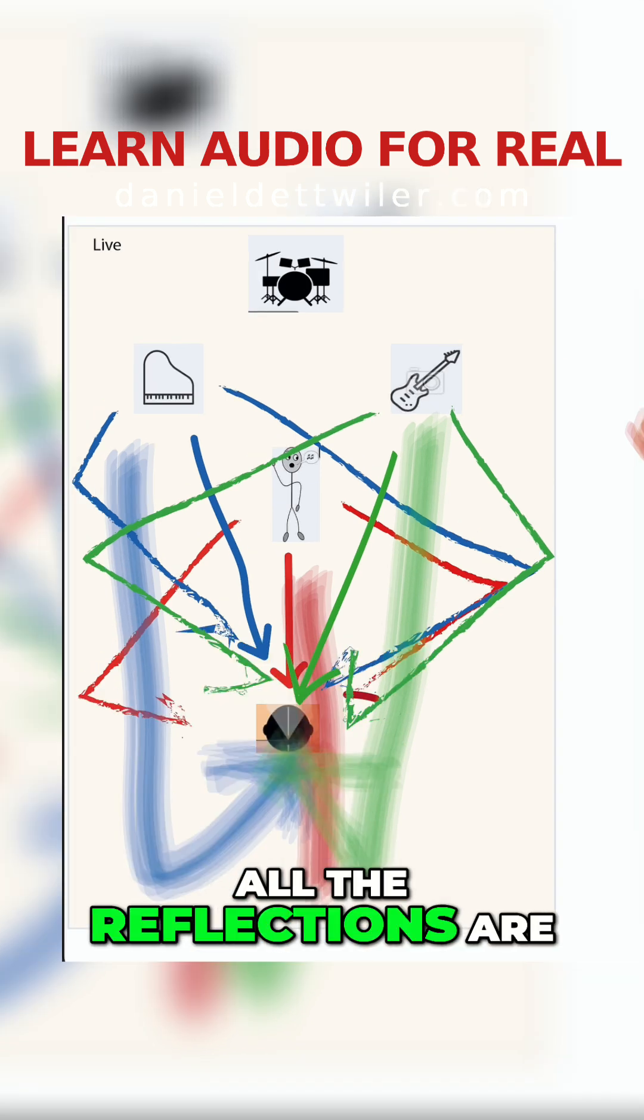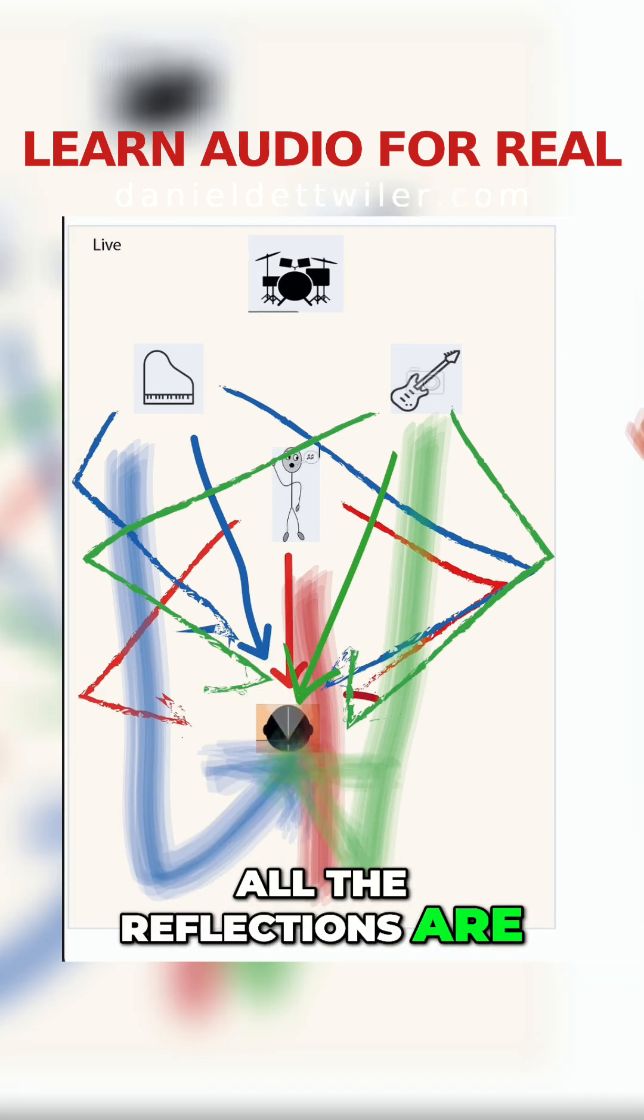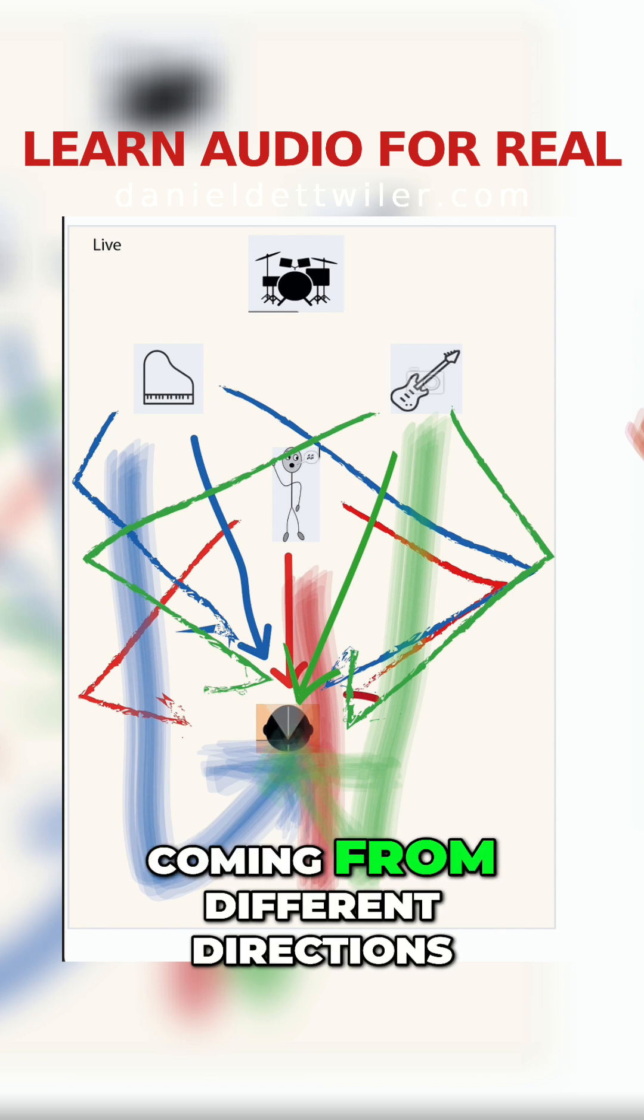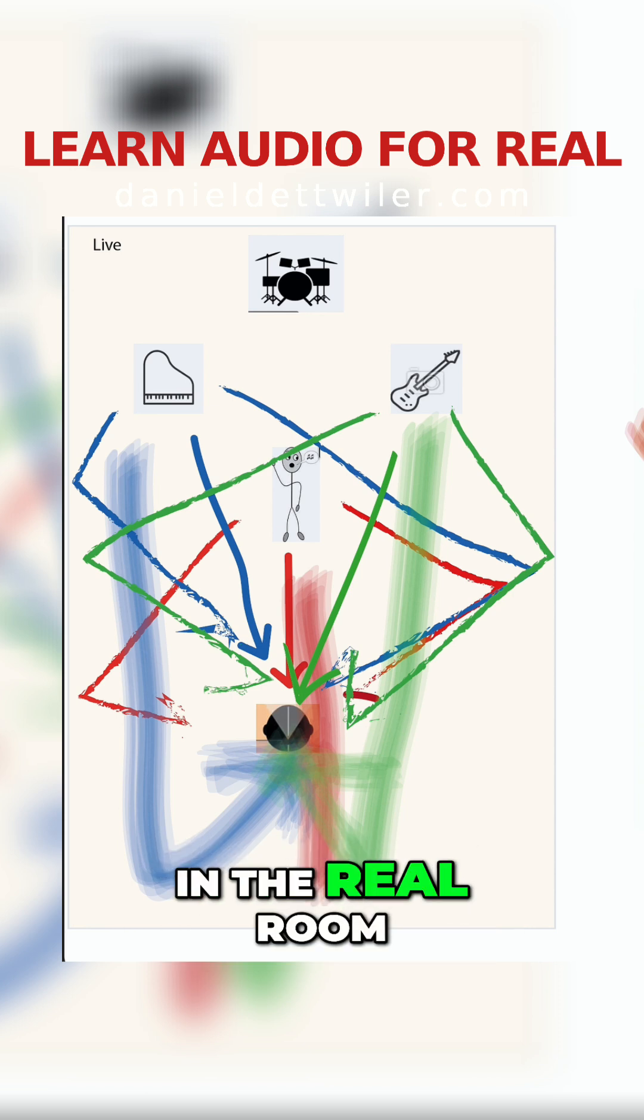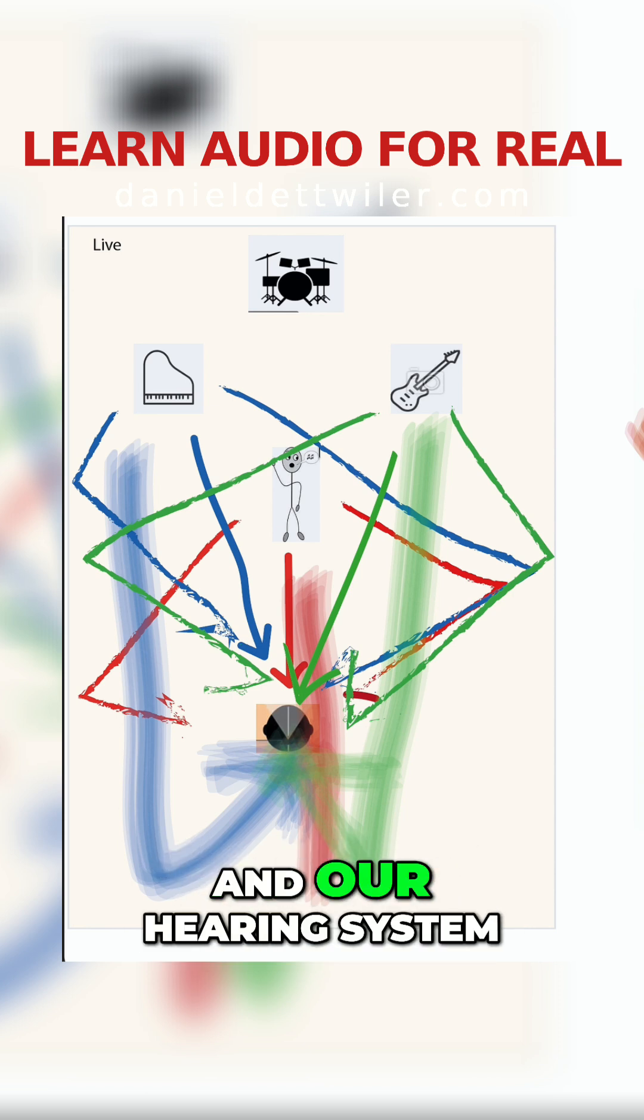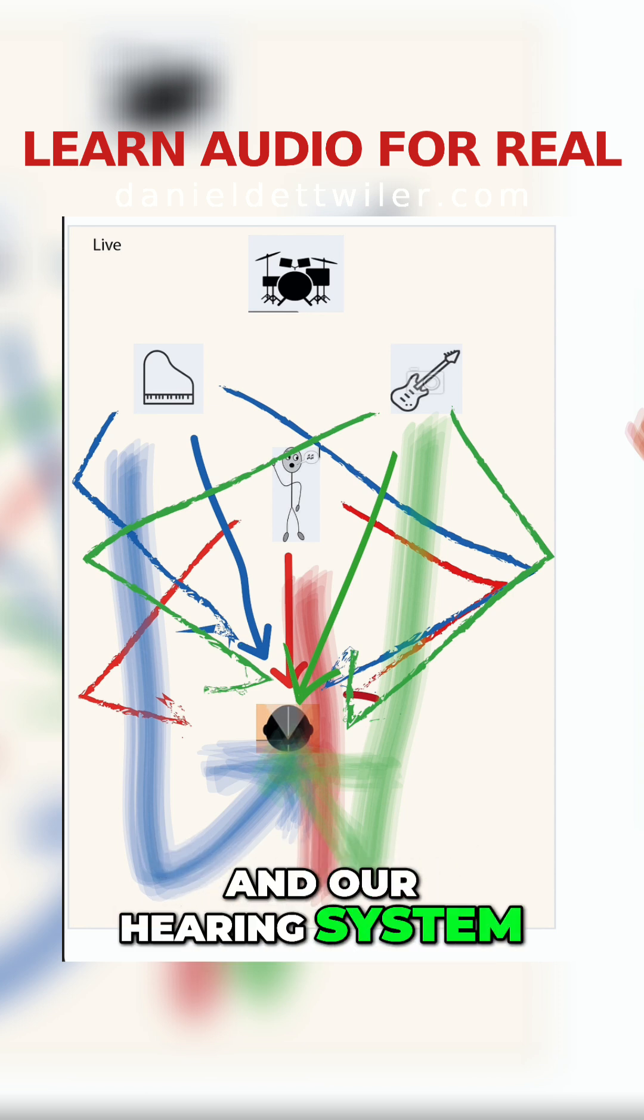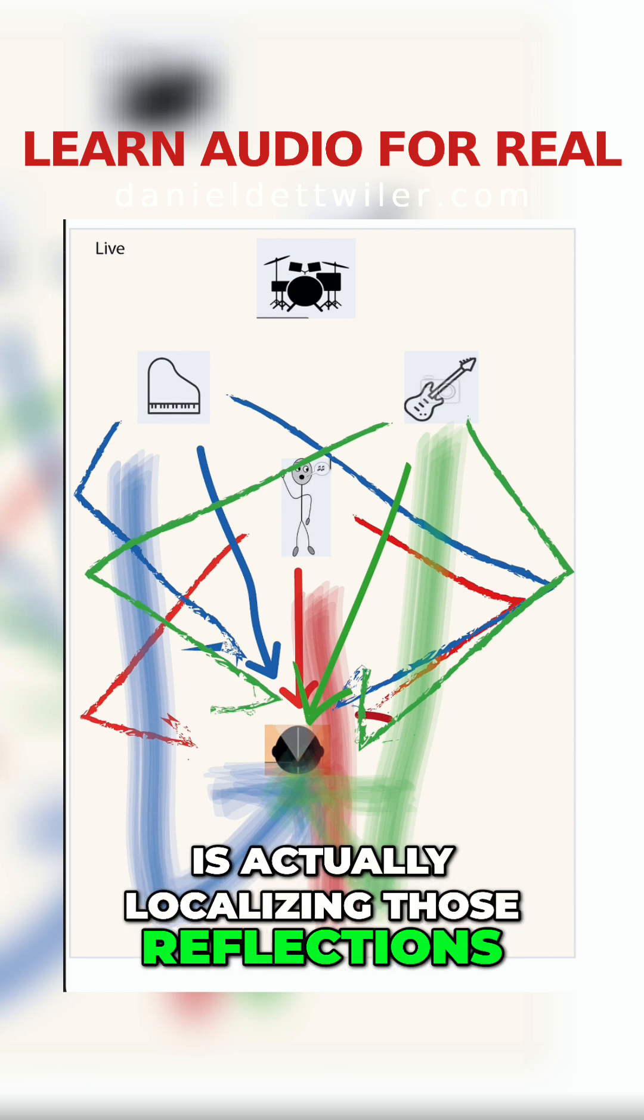But then as you see, all the reflections are coming from different directions in the real room. And our hearing system is actually localizing those reflections.